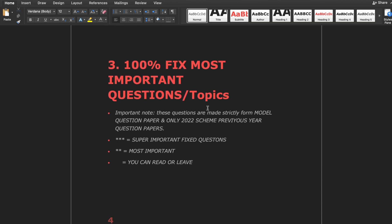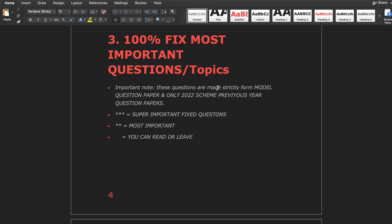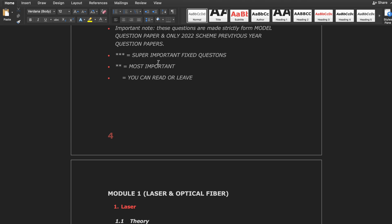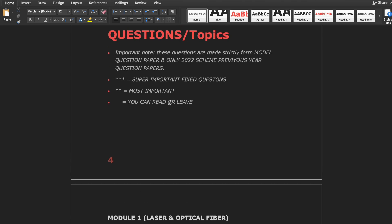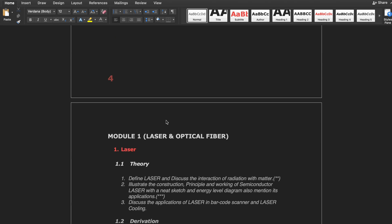And thirdly, 100% fixed and most important questions and topics. Important note: these questions are made strictly from the model question paper and the 2022 scheme previous year question papers. The below questions are made from the model paper and PYQs, which are also uploaded in the description box — just go and see them. If you don't get any questions, you can refer to the model question paper and previous year question papers given in the description box.